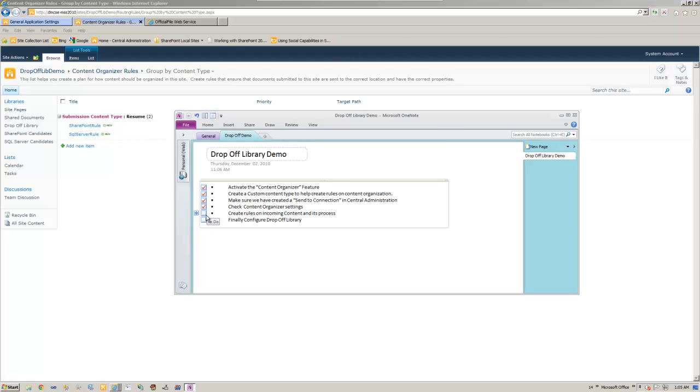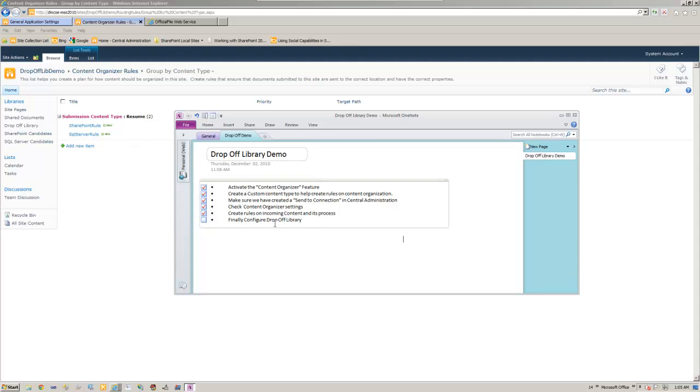So we have the rules set up. Rules in the content process, that's done.